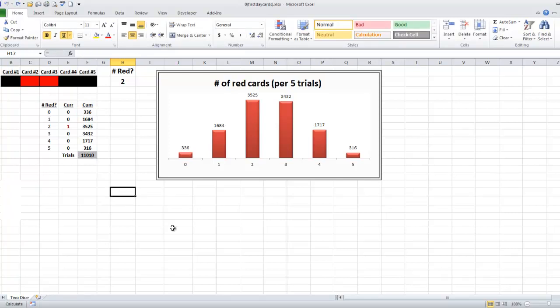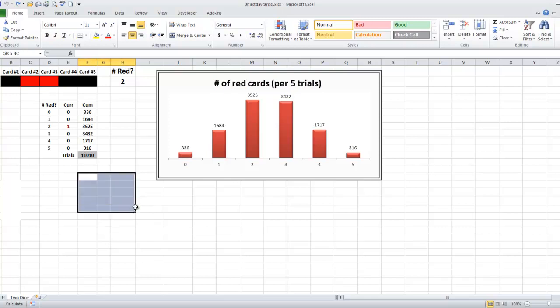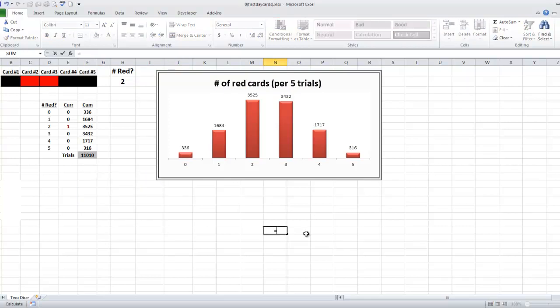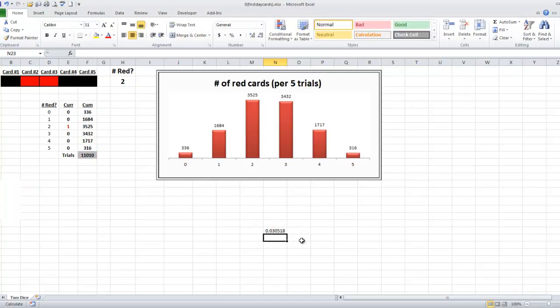Hang on one second, guys. I don't want to do that because I'm pretty sure I just overrode it somewhere else. Equals that number divided by that number. So I get about 3 percent-ish.